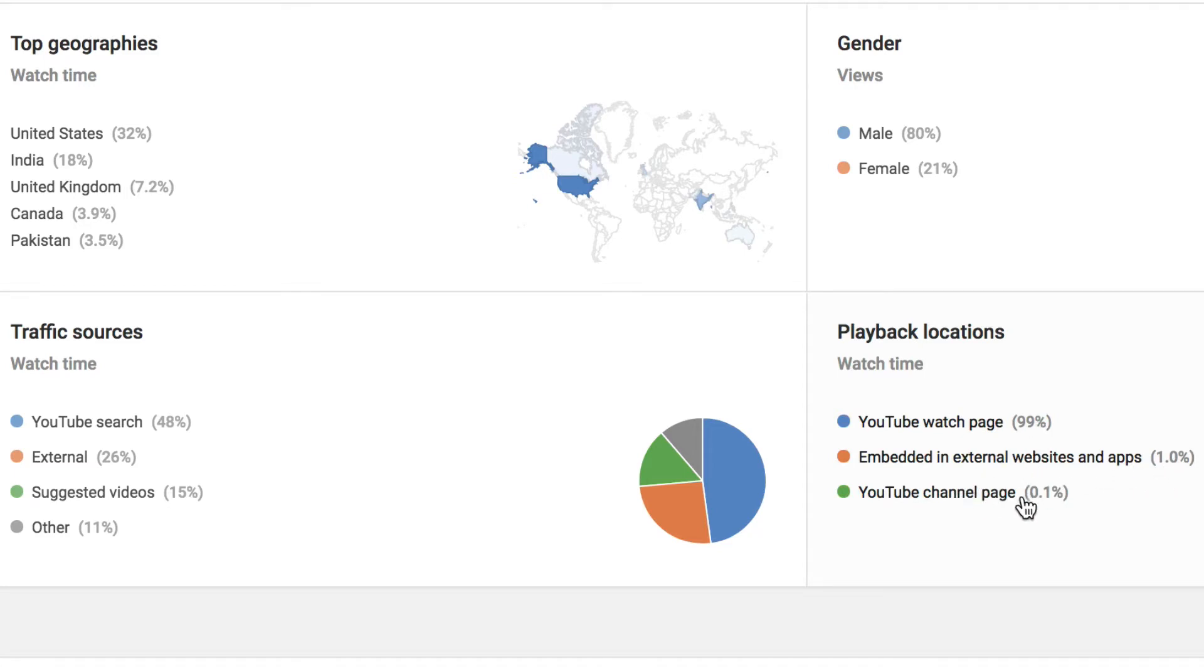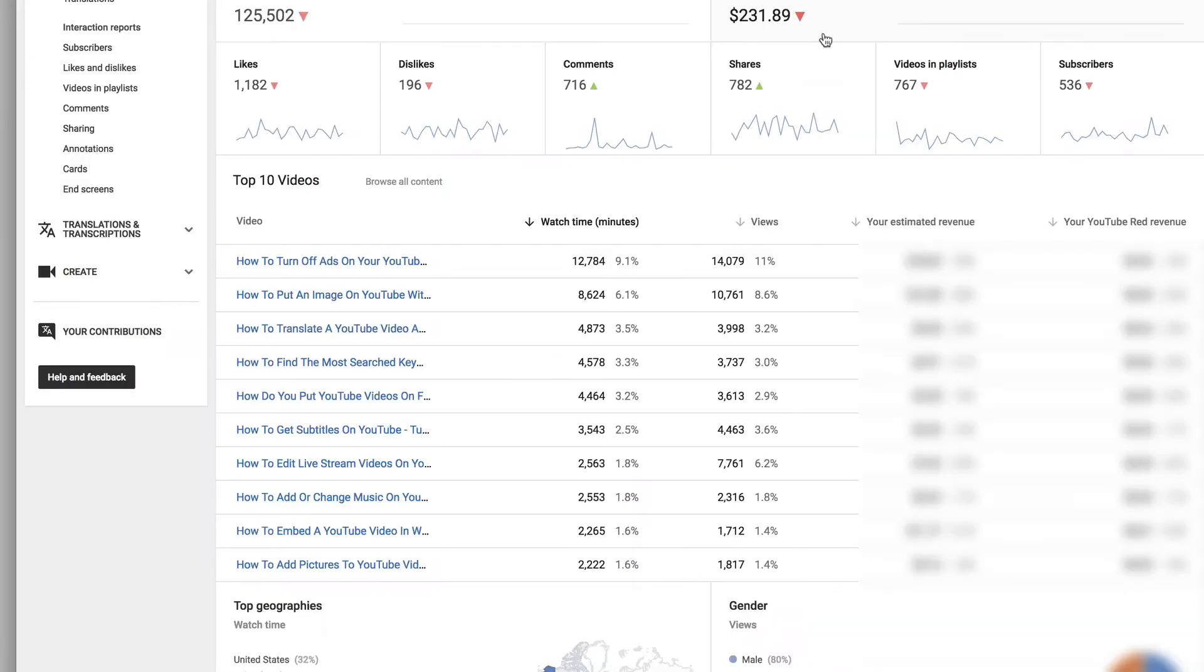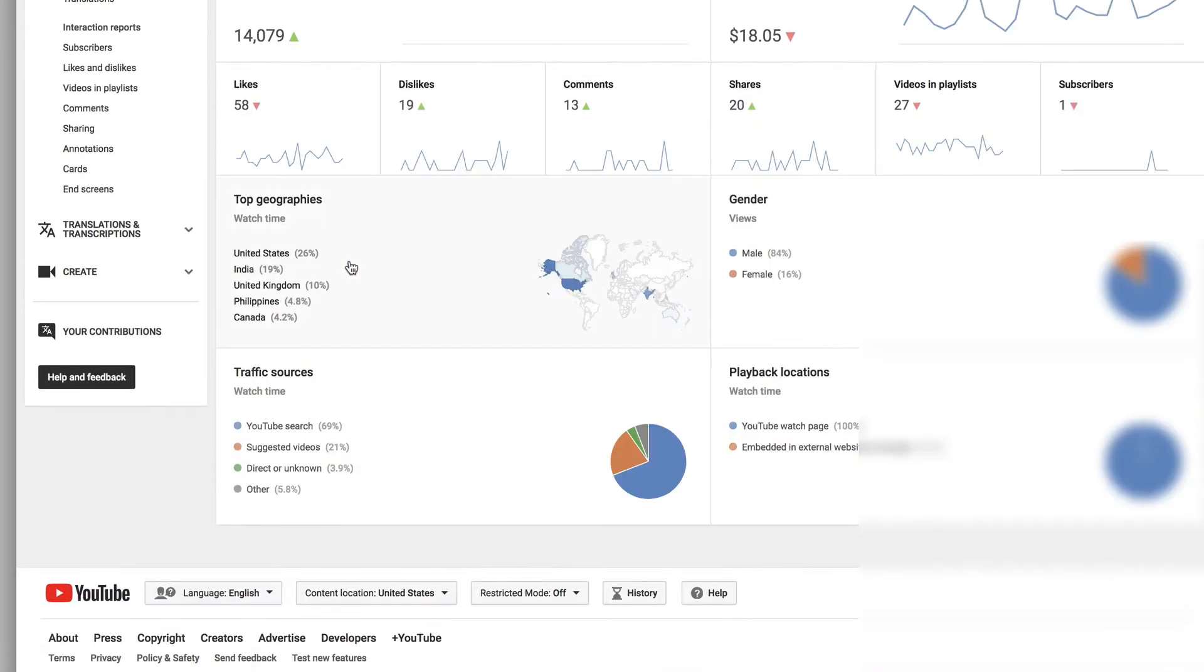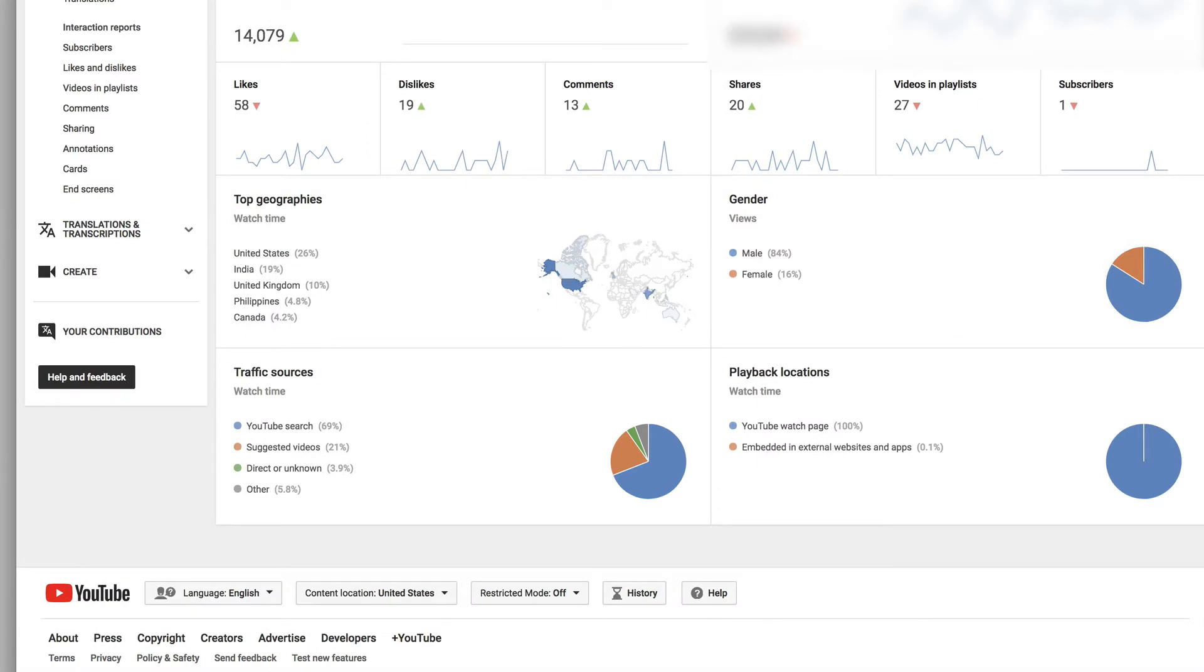If you want to drill down deeper, just click on any of the links to one of the top 10 videos. It'll show similar statistics as ones for your channel.